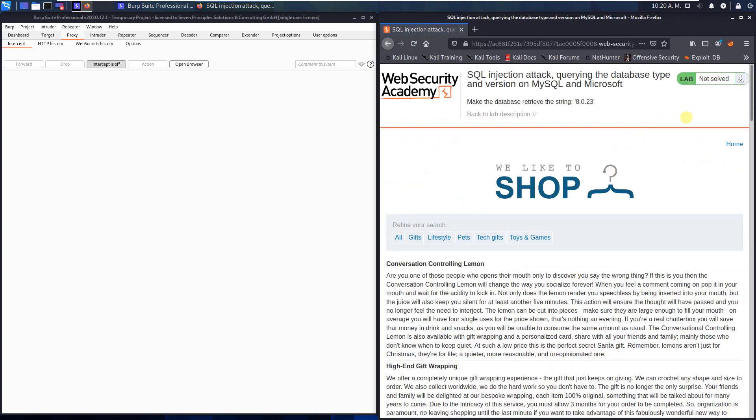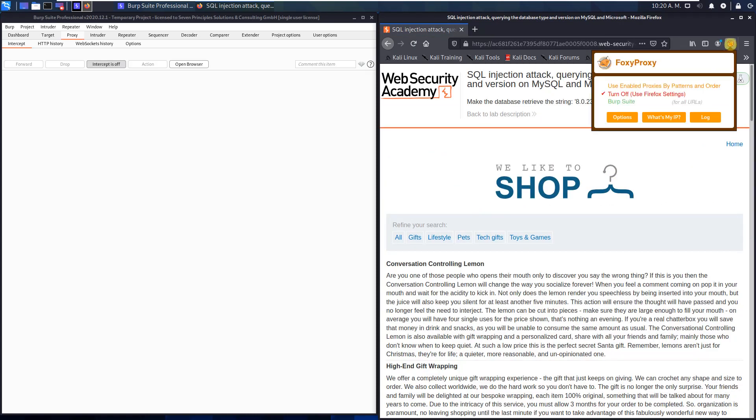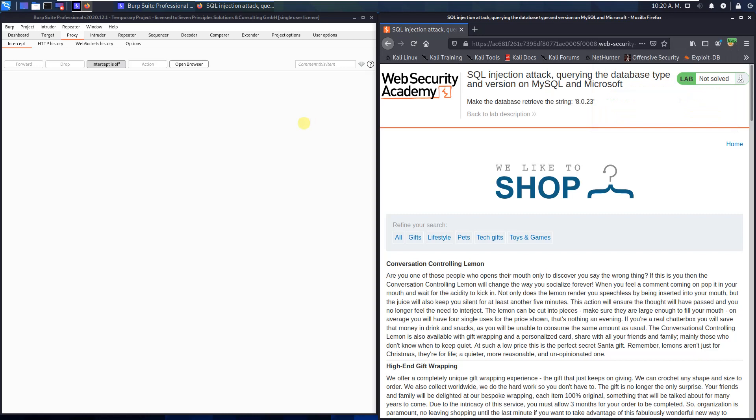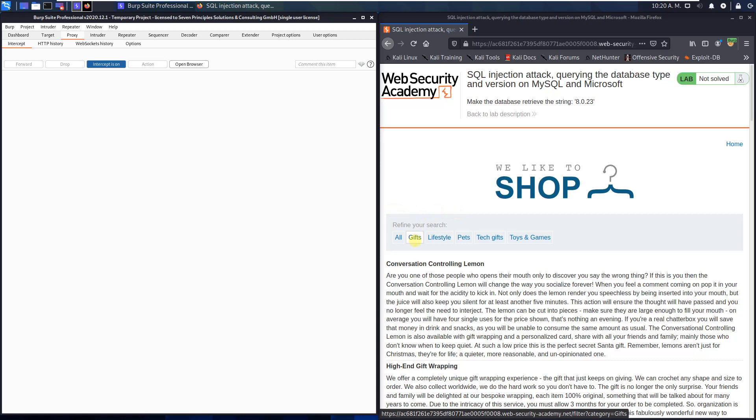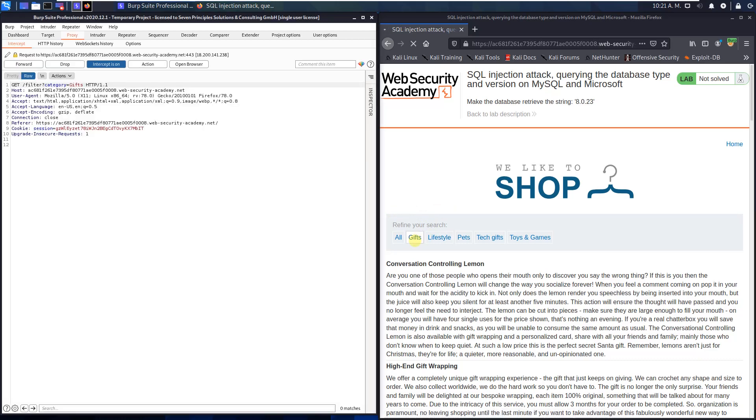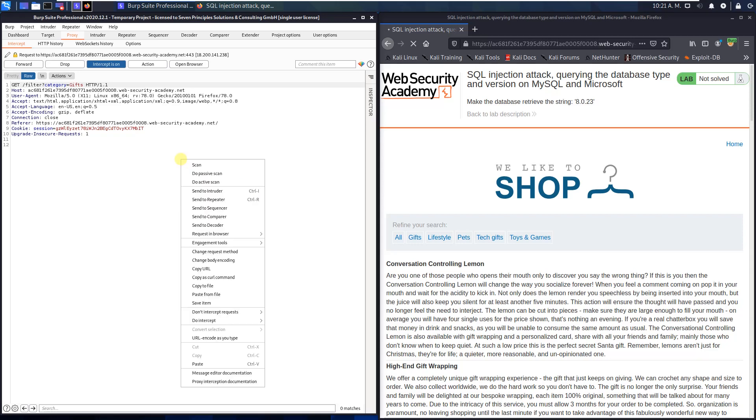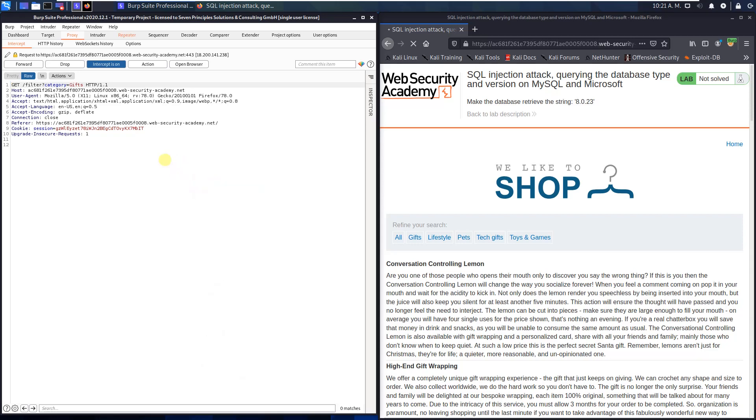First, make sure that you are proxying your traffic through Burp, and switch to Burp proxy and activate the intercept is on button. Back to your browser, in the category section, it shows one category. I use the gift category and click on it. And in Burp proxy, send this request to repeater, deactivate the intercept is on button.